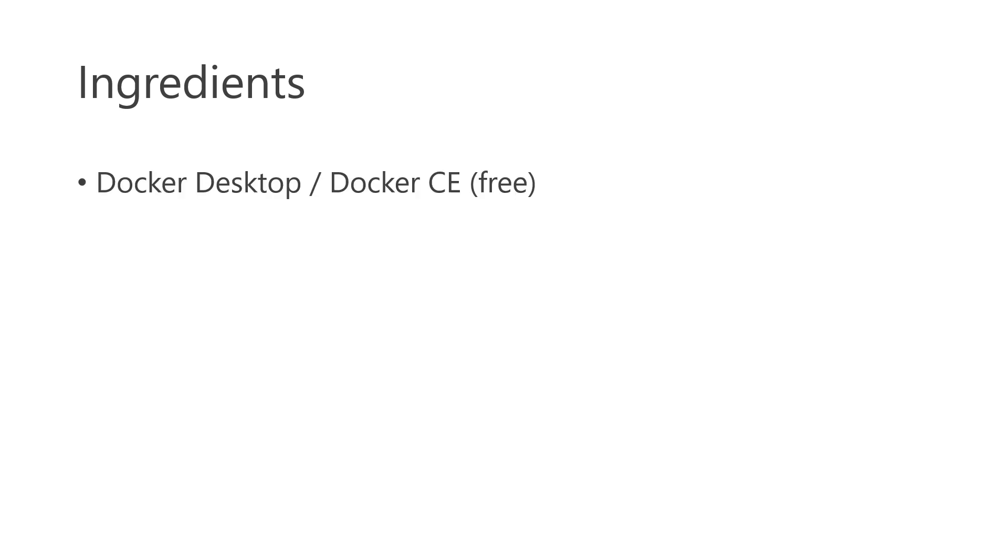Okay, so I'm just going to quickly go through the ingredients that you're going to need for this video. You're not going to need much, actually. All you really need is Docker running on your desktop. So if you're running Windows or Mac, you'll be using Docker Desktop. If you're using Linux, you'll be more than likely using Docker Community Edition, and they're all free.